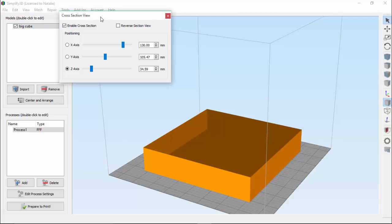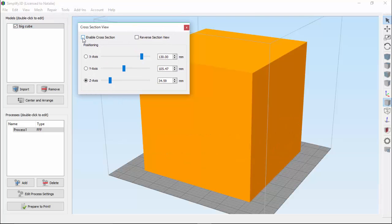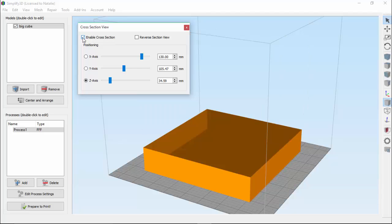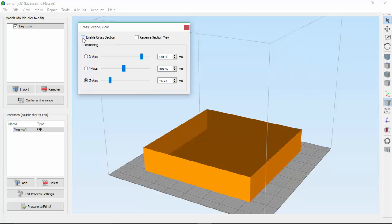So let's walk through the different controls in this window. Use the checkbox next to Enable Cross-Section to toggle the view on and off.